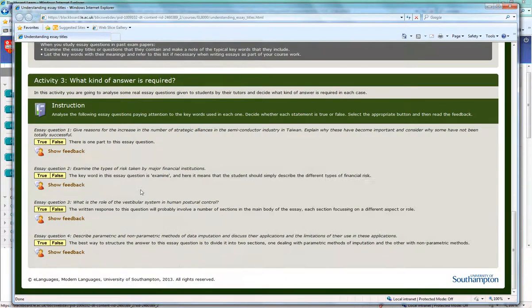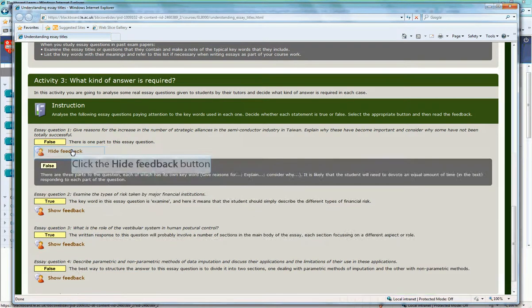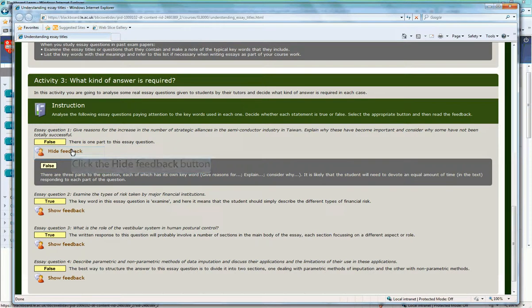Then we also have true or false questions. And again you get show feedback to show you the instant answers to the questions.